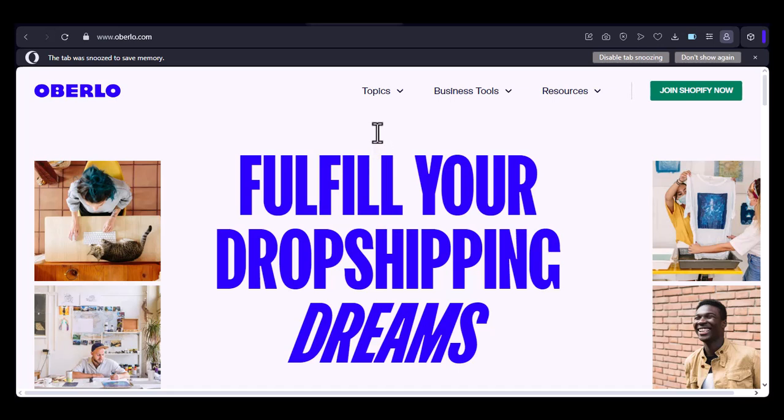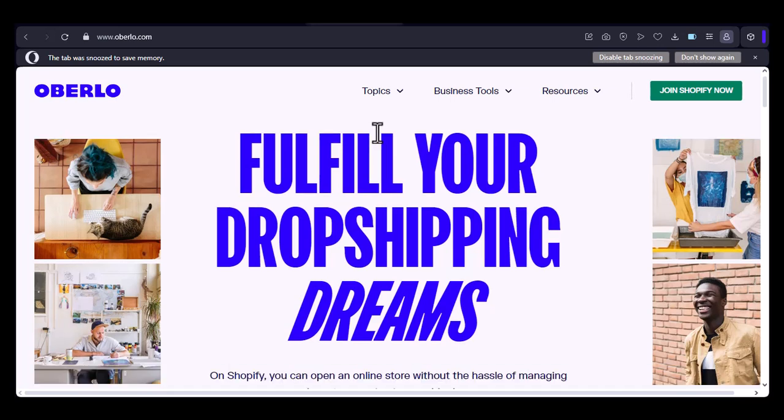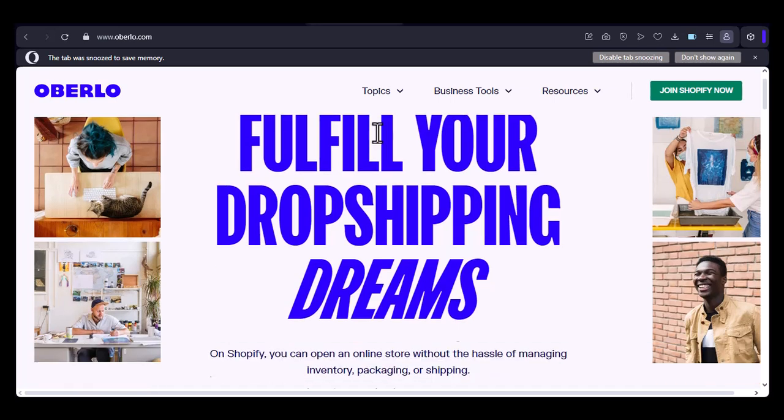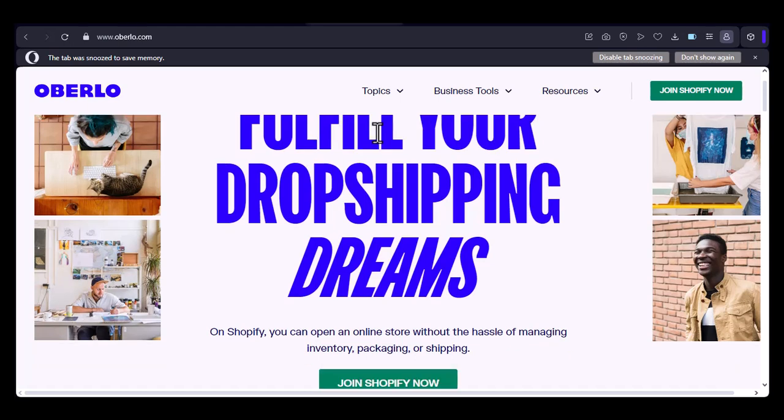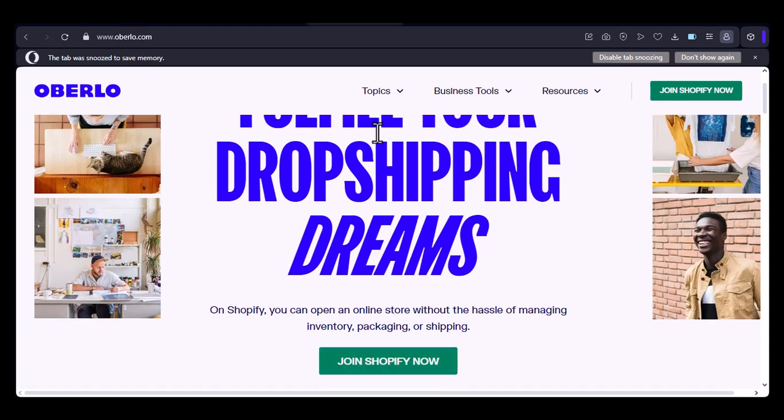Have you ever wondered if Oberlo has an app? I mean, it's a popular platform for dropshipping, so it would make sense, right? In today's video,